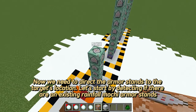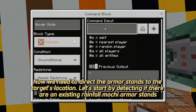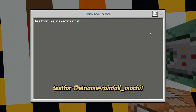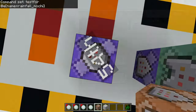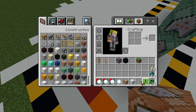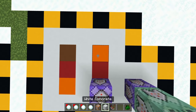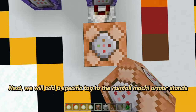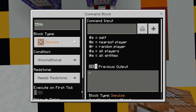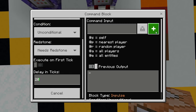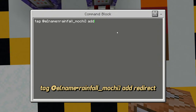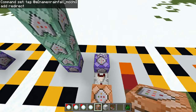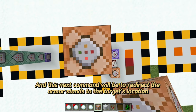Now we need to direct the armor stands to the target's location. Let's start by detecting if there are existing Rainfall Mochi armor stands. Next, we will add a specific tag to the Rainfall Mochi armor stands. The next command is the reason why we need this tag, and it will redirect the armor stands to the target's location.